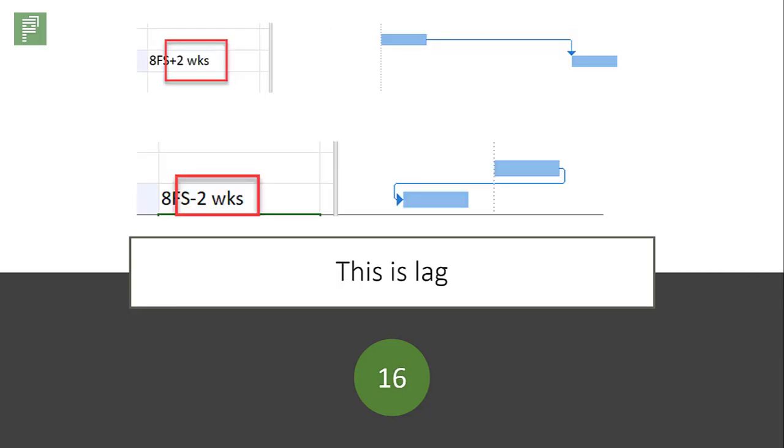This is lag. And just like Corona, if you have a positive lag, it's actually negative.